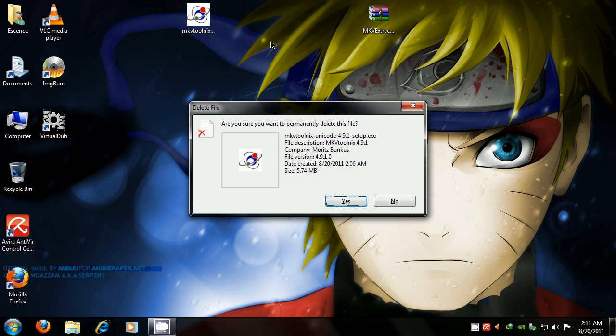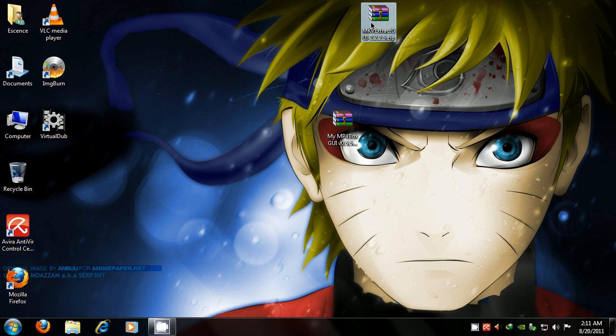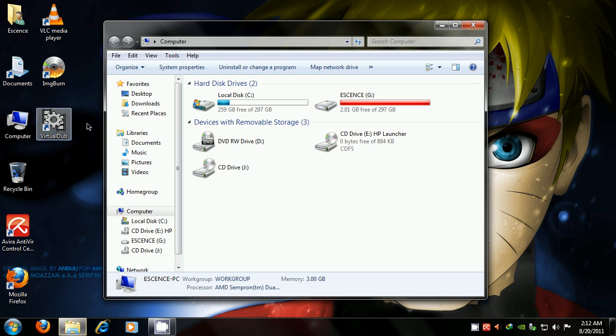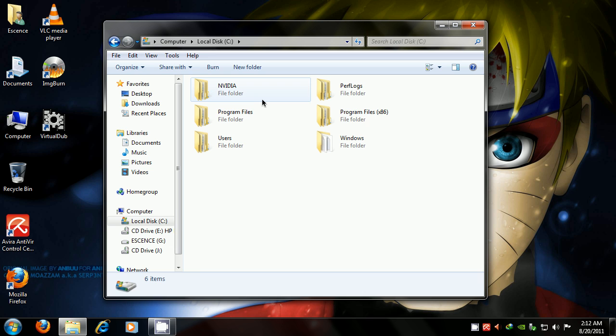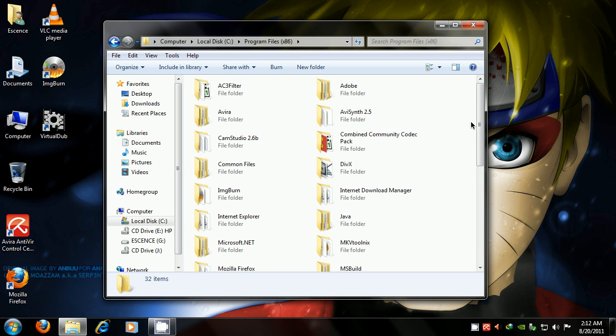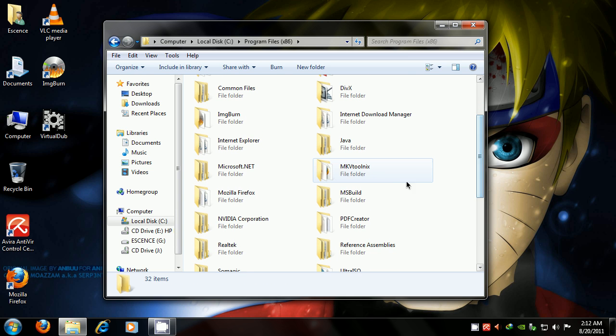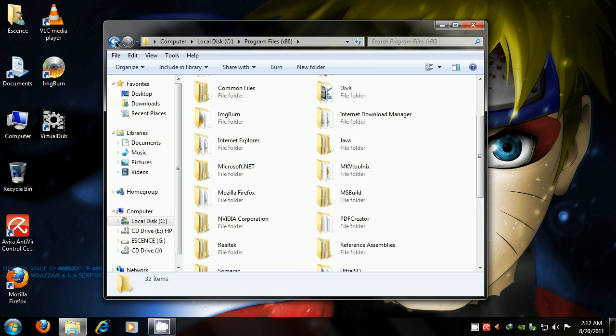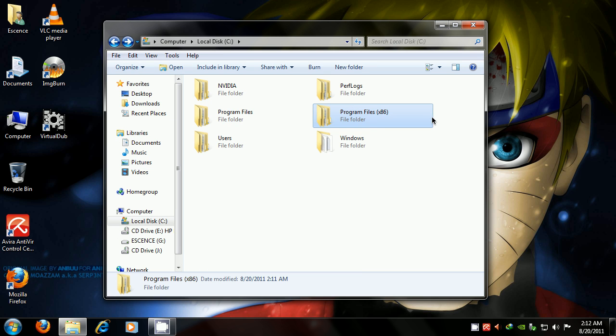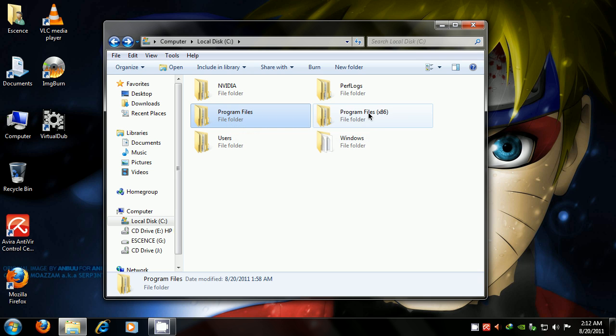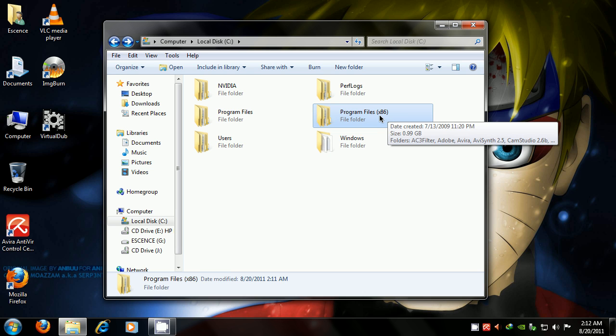So now that we've set that up, we want to navigate to where we installed MKV Tool Nix. Just go to your C drive, go to your programs folder, and navigate to MKV Tool Nix. By the way, if people don't know, I have a 64-bit operating system, so I have two files. Program files being 64-bit program files, and program files x86 is for the 32-bit program files that will be installed in this directory.